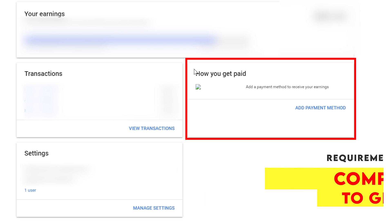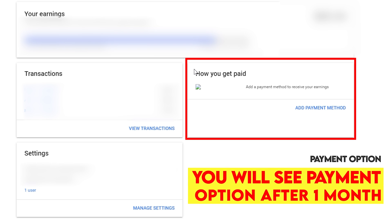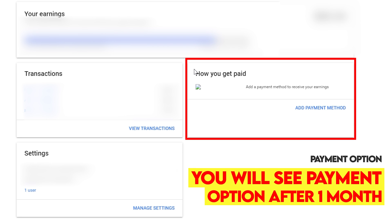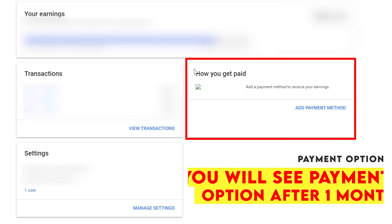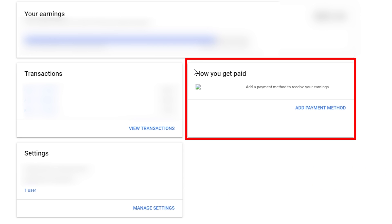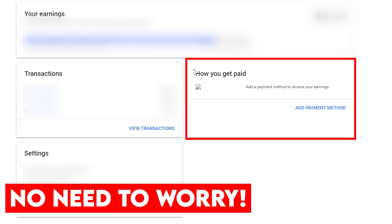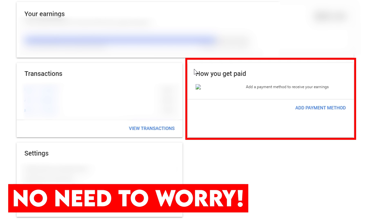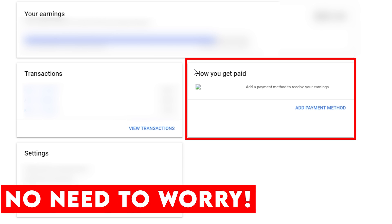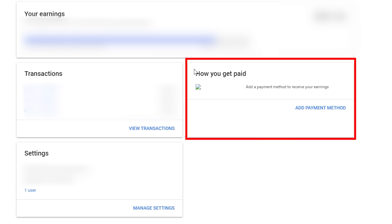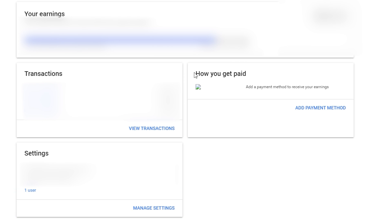If your channel is recently monetized, you may not be able to see the 'How you get paid' option yet, because you need to complete at least $100 before you can add a bank account. It will appear after about one month. Once it appears, you need to add your bank account. So don't worry — it will show up once you get close to the $100 minimum threshold.